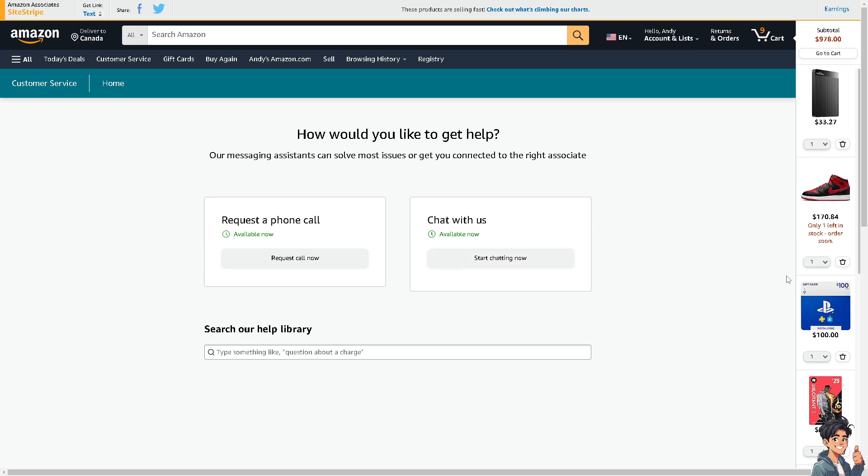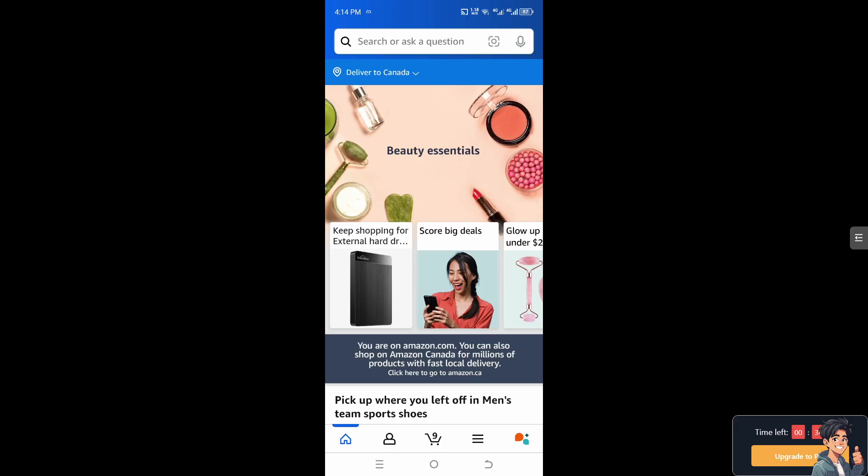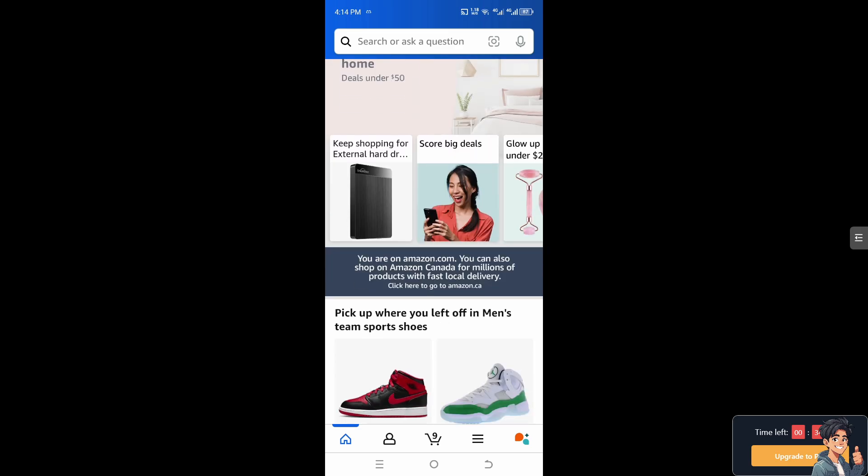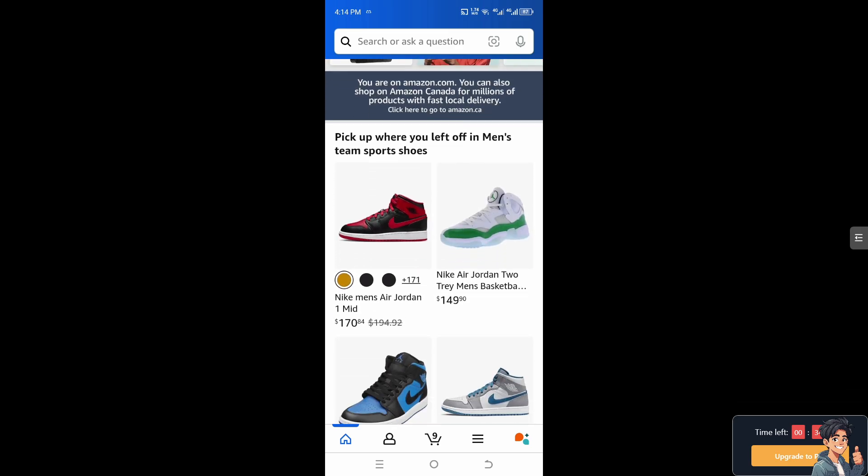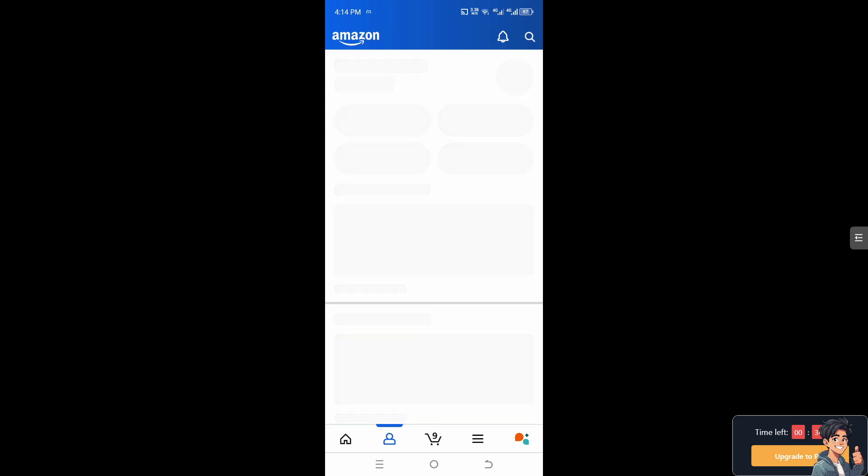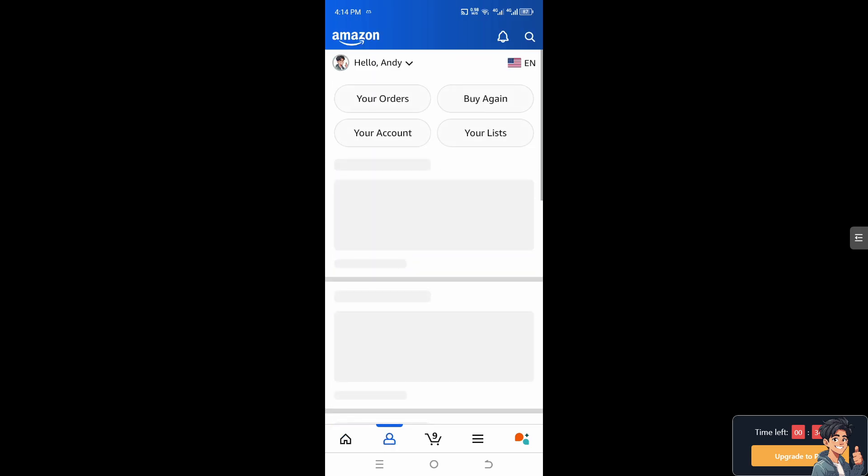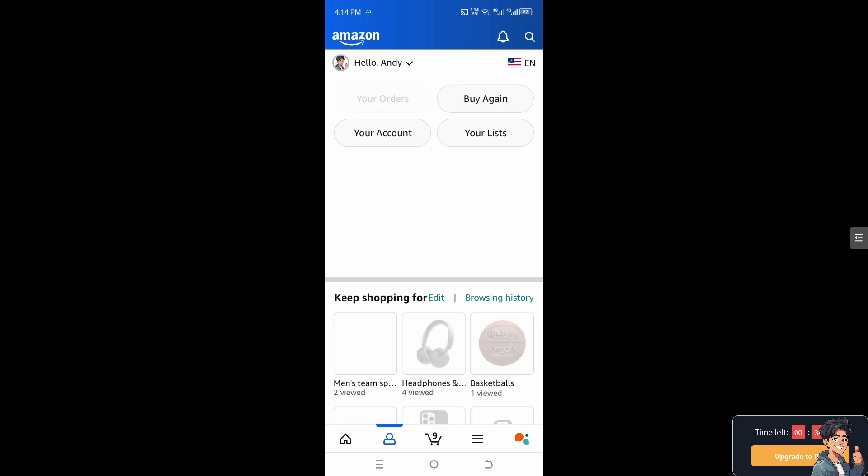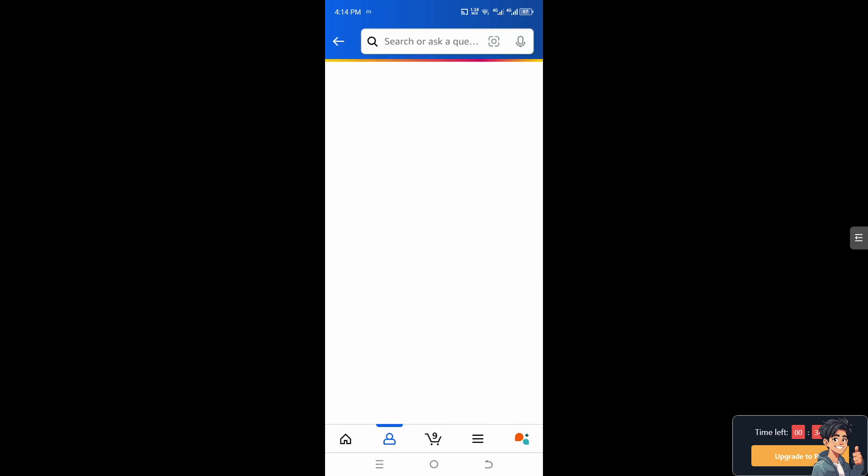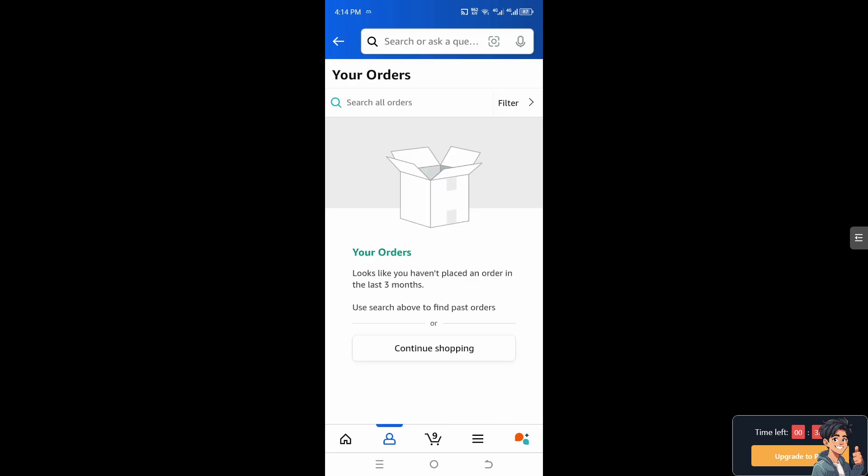Similarly, on your Amazon mobile app, hover to your profile. Just like on the website, go to your orders. From here you can see the estimated delivery date, which helps in planning to receive the package.